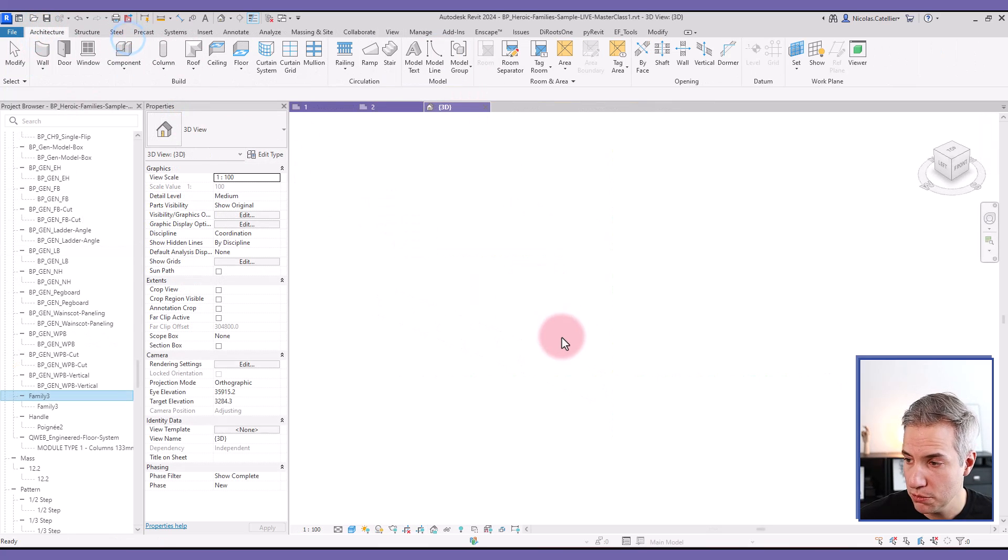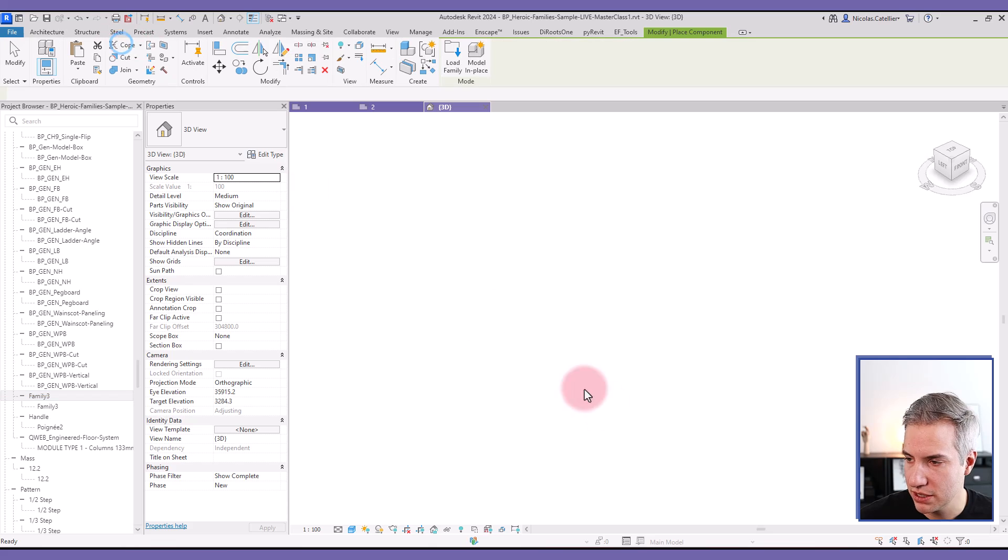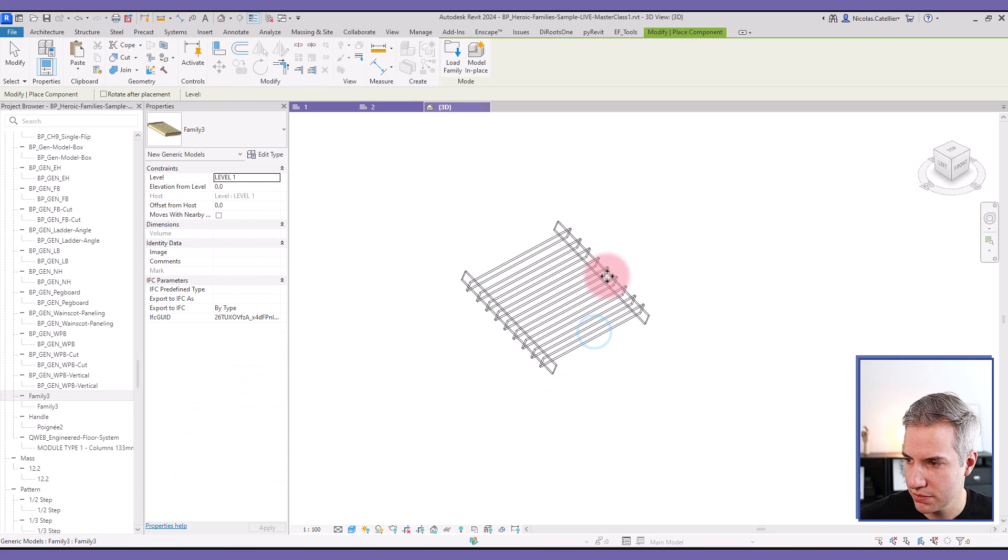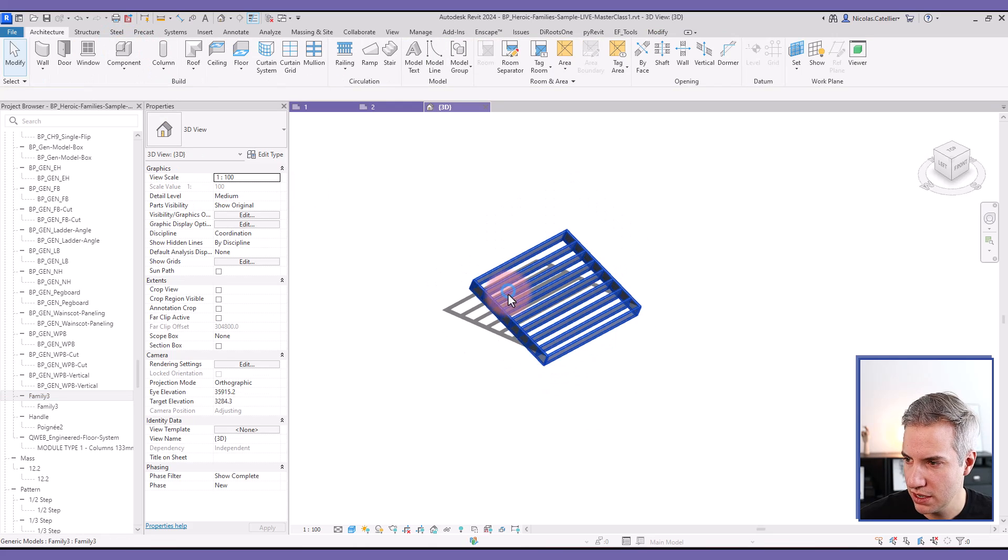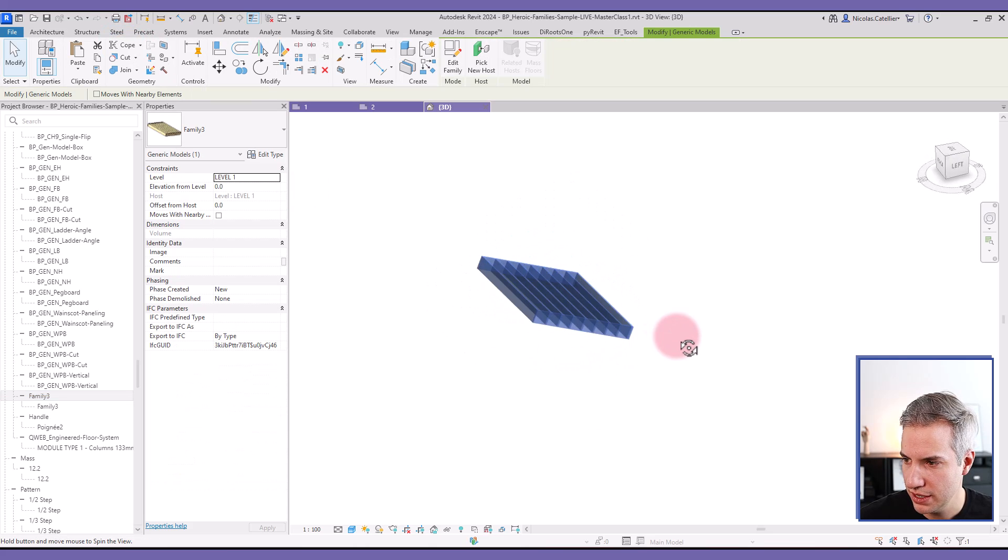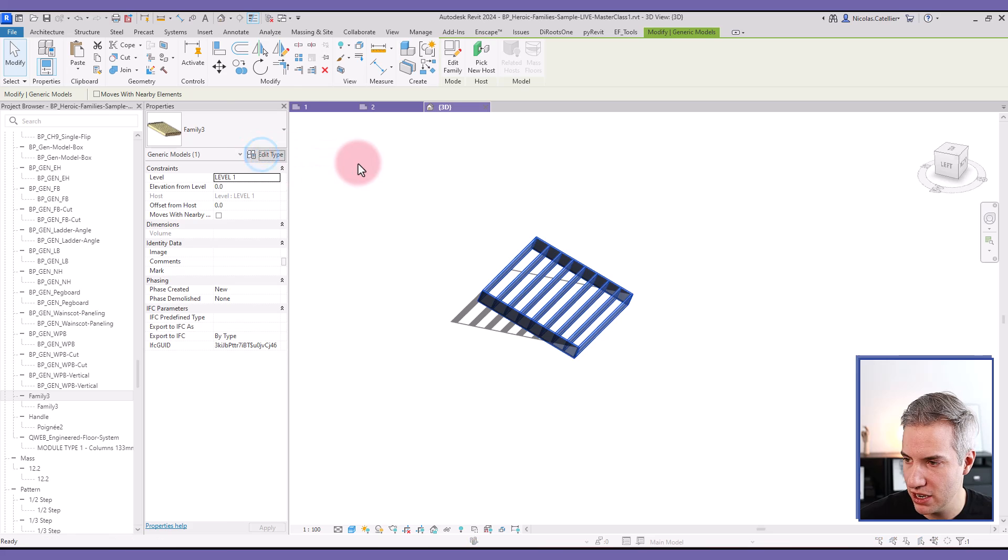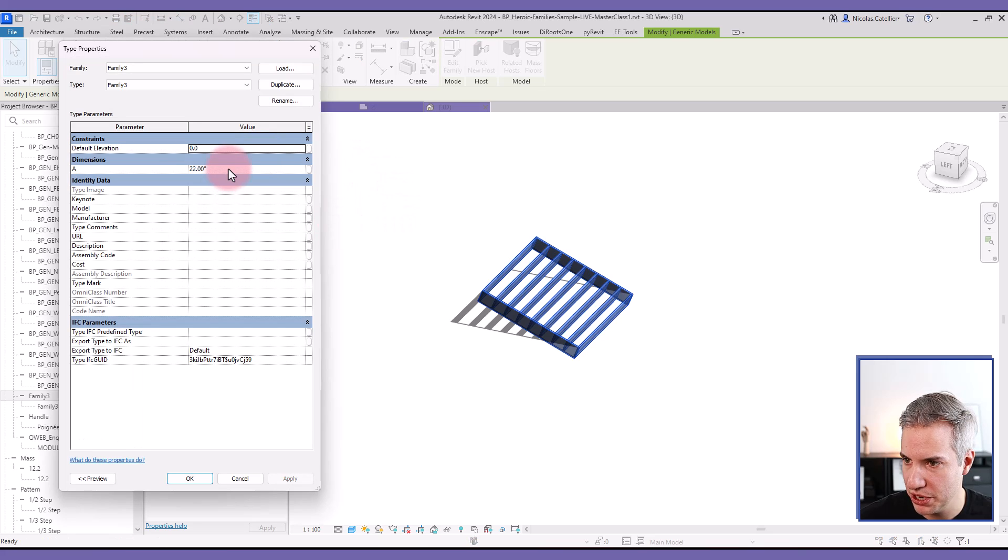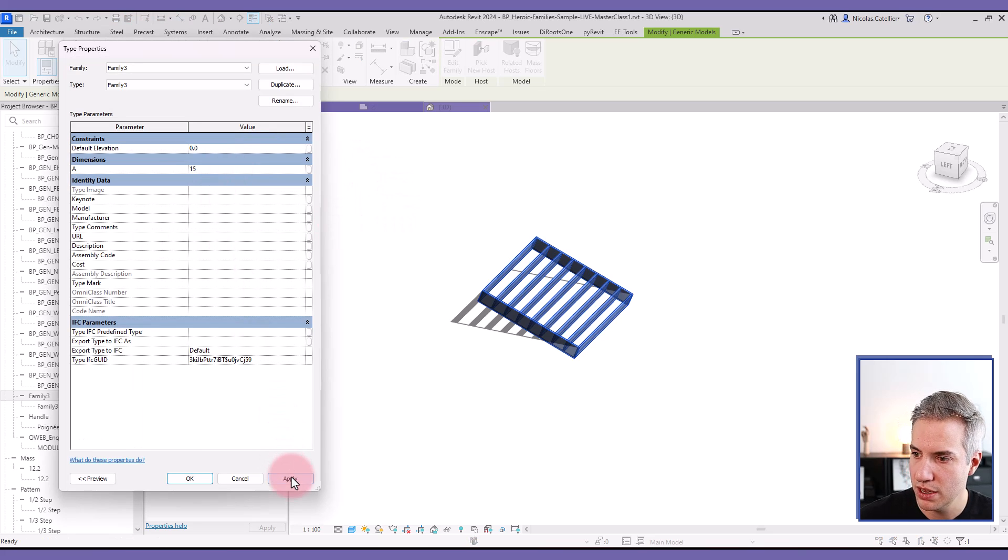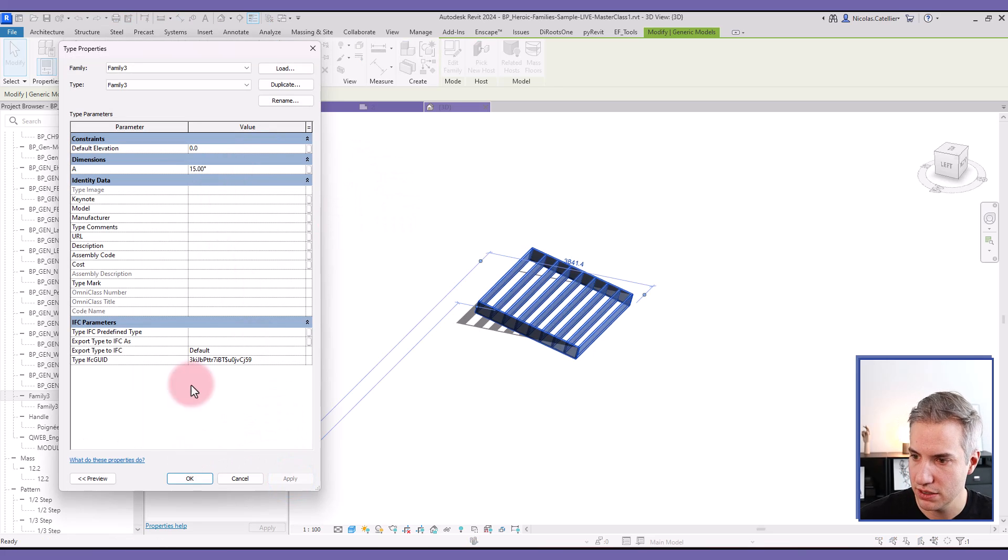And we're going to place this family. And you can see now that if I go to the type properties of this family, I can also adjust the angle.